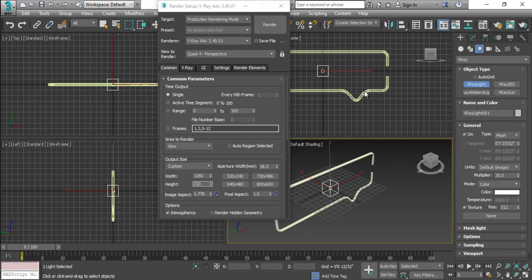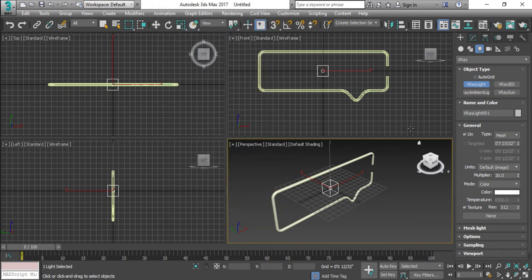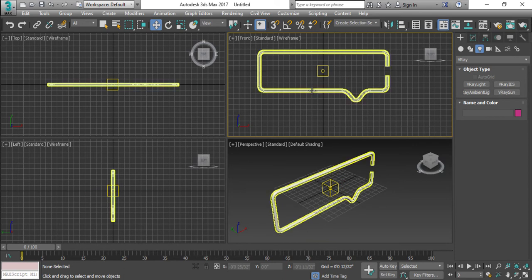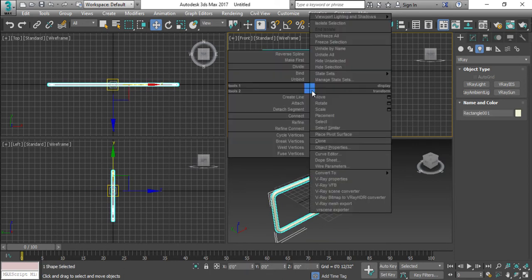So I'm gonna, last time I'm going to play with this. So just select it, convert them into editable poly.